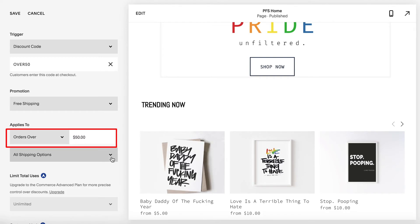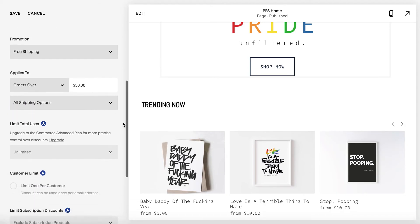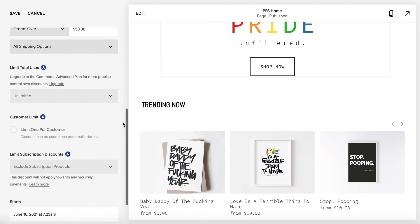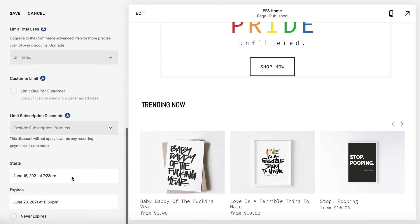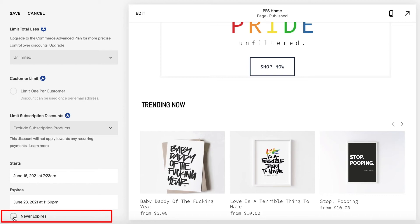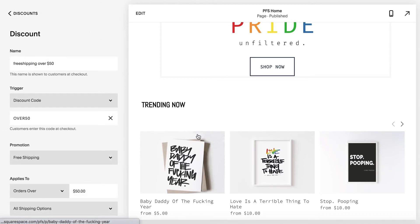If you only want this to apply to specific shipping locations, make sure you change all shipping options to one. Lastly, we're gonna want to decide how long this will run. In my example I want this to go forever, so I'm gonna check 'never expire' and click Save.